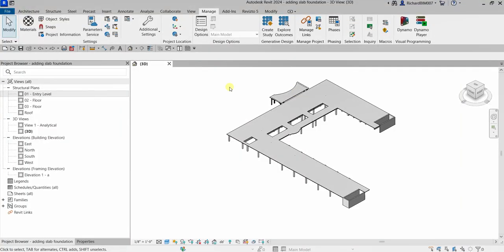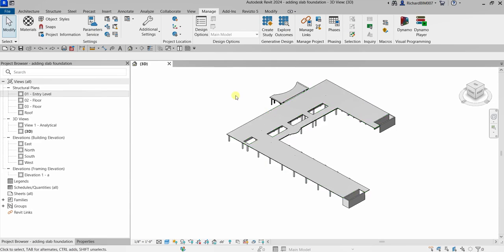What's up guys, Learning with Rich here. In this video we are going to add a slab foundation. We will do that by copying the slab we created from our previous video and then create a new thickness for it.